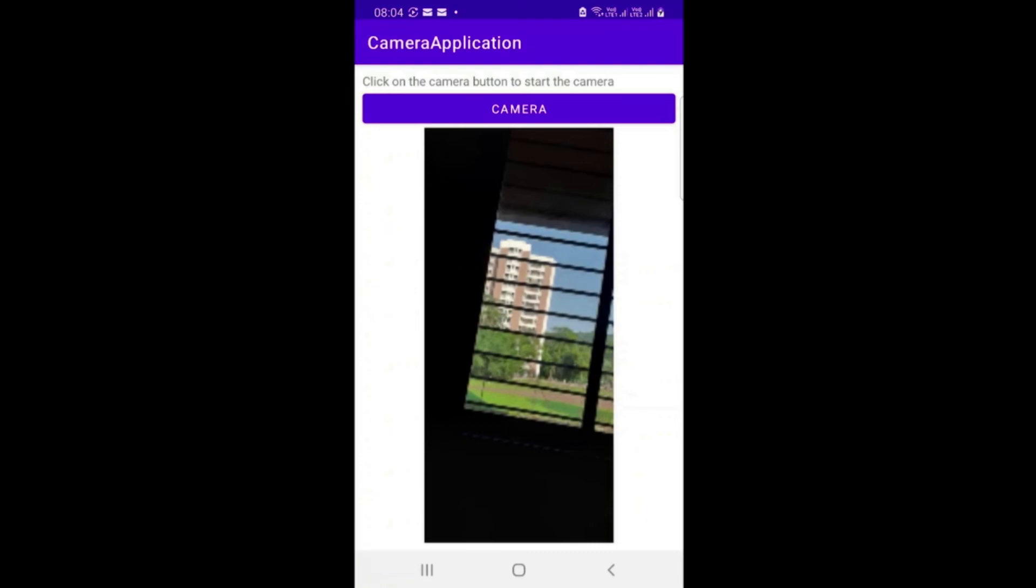But you can see the image is quite blurred because it's a thumbnail and not the actual picture. So the actual picture, if you want to use, you have to use putExtra function and that I will cover in some other video. But this was all about simple camera app, how can you open a camera, build a camera app.